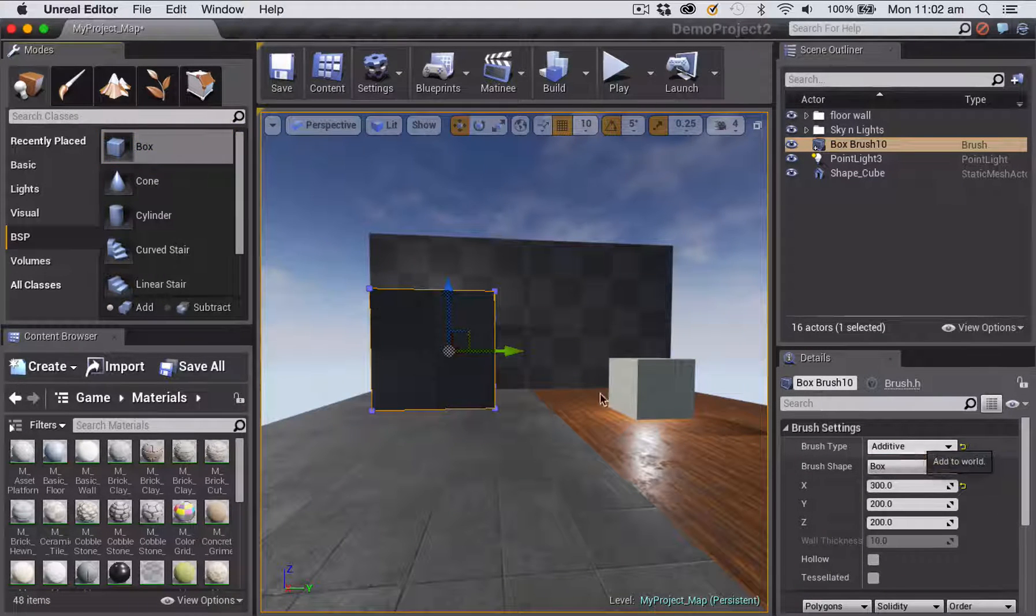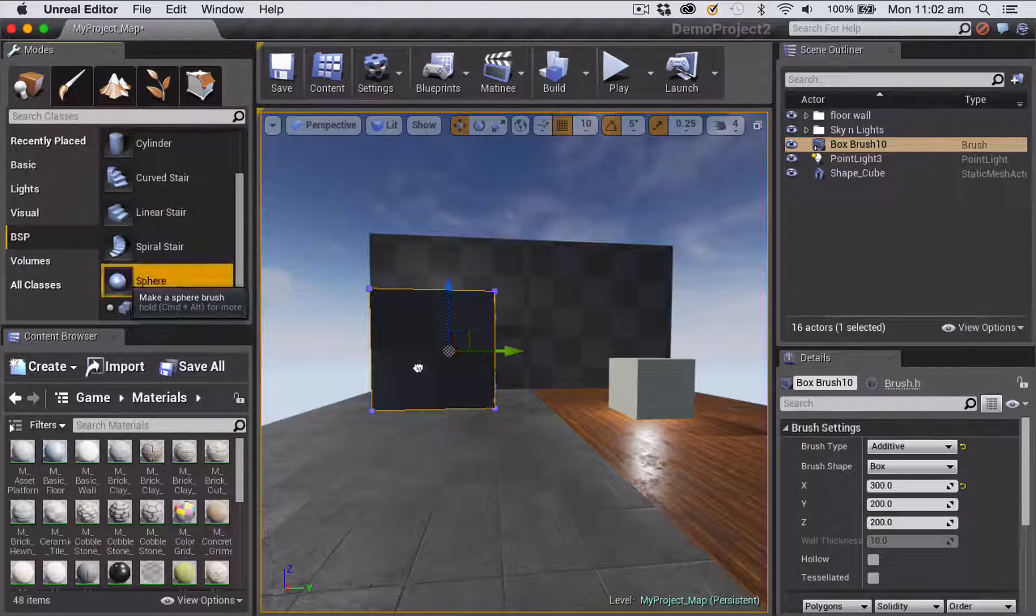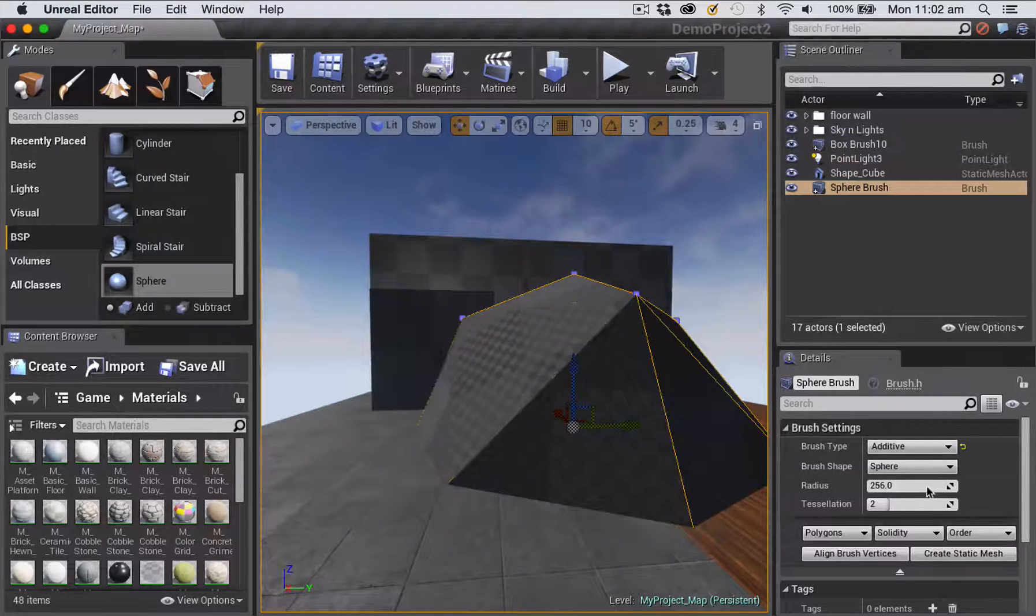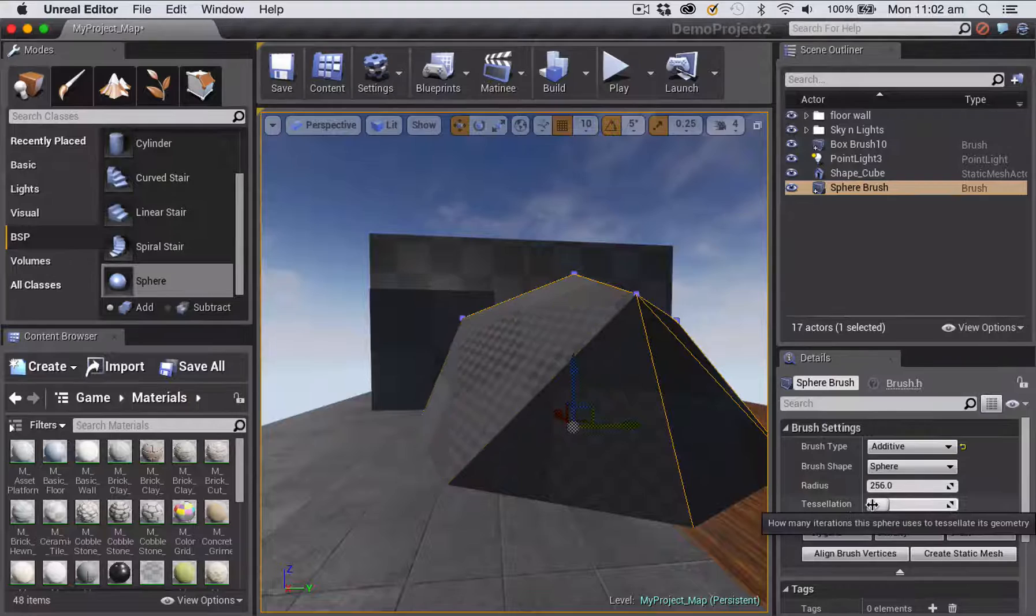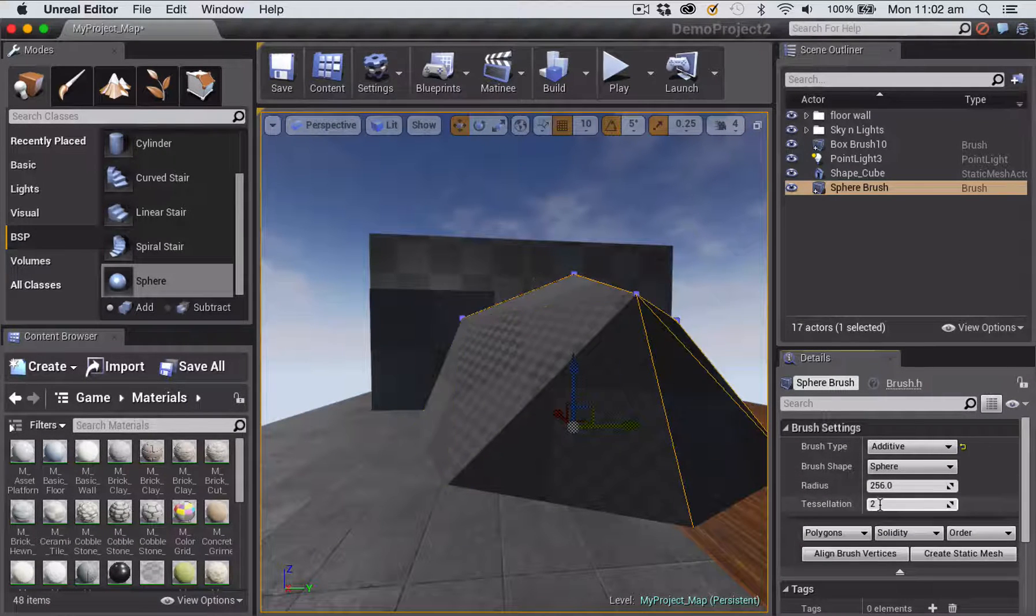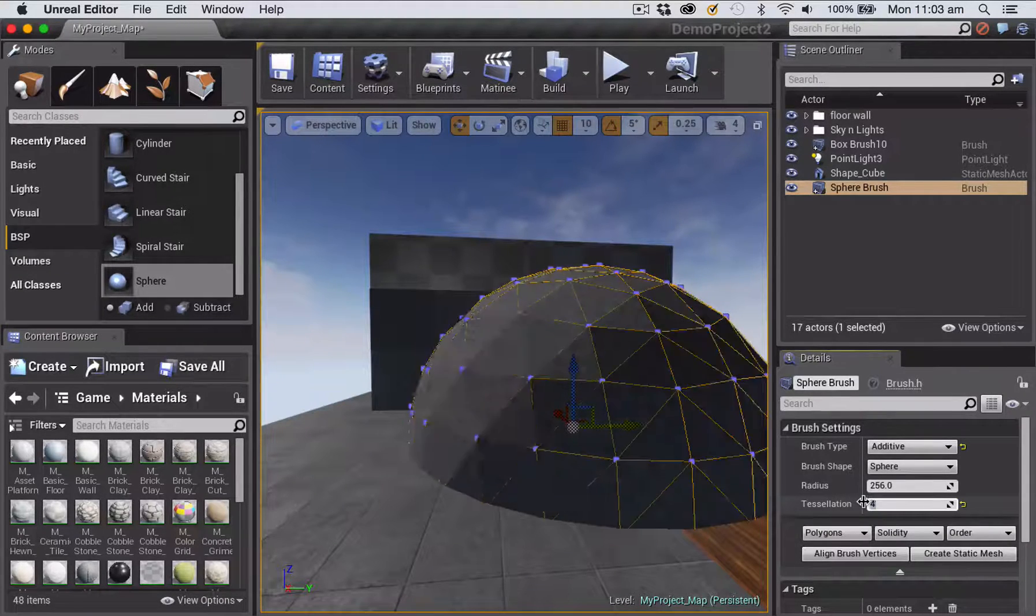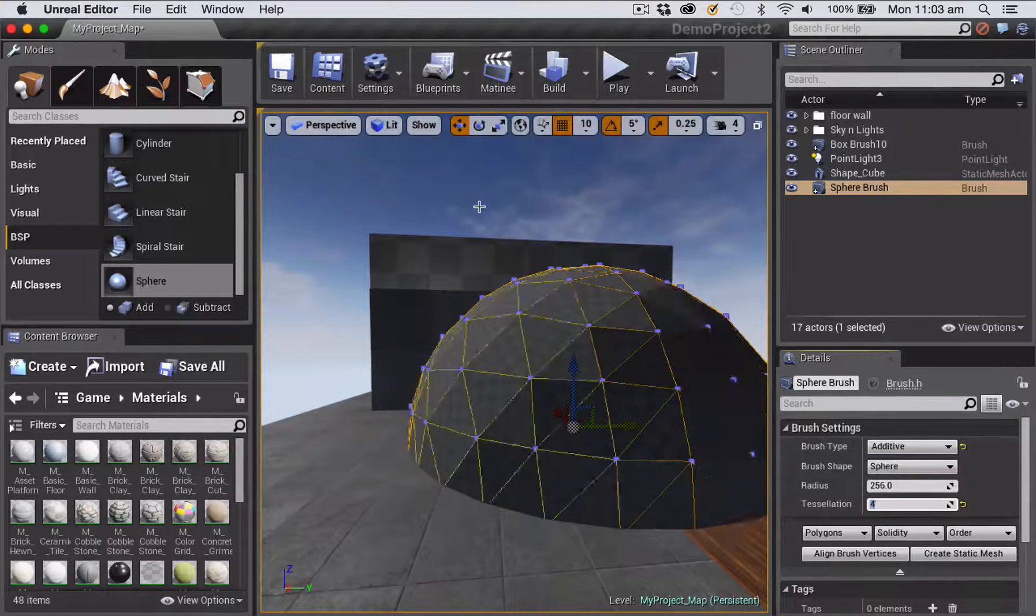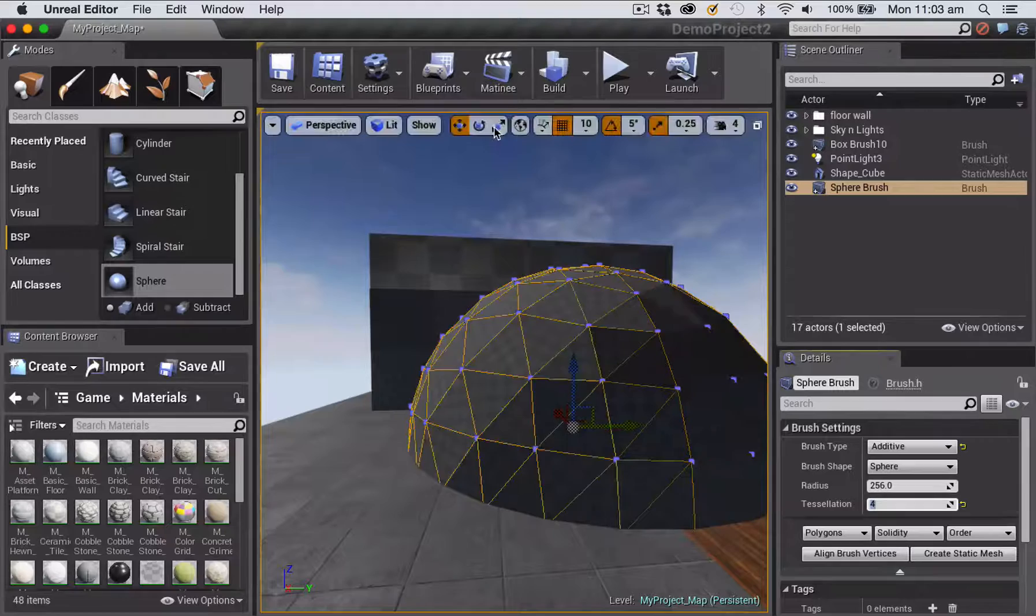So what I'll do now is grab a sphere, drag it in. Each brush type has various different settings, and one thing you want to set on your sphere is the tessellation, which is the number of different triangle faces you've got on your sphere. So I'm just going to set that to four which will make it look a bit more sphere-like.